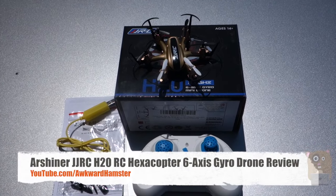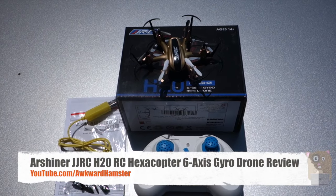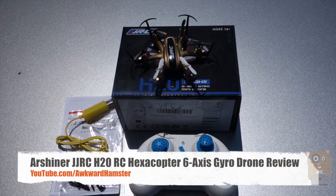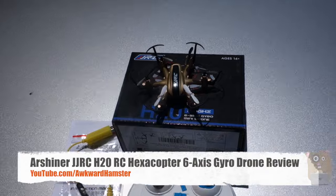Hi, welcome to Overhamster. Today I'll be reviewing our Shiner JJRC 6-axis drone.